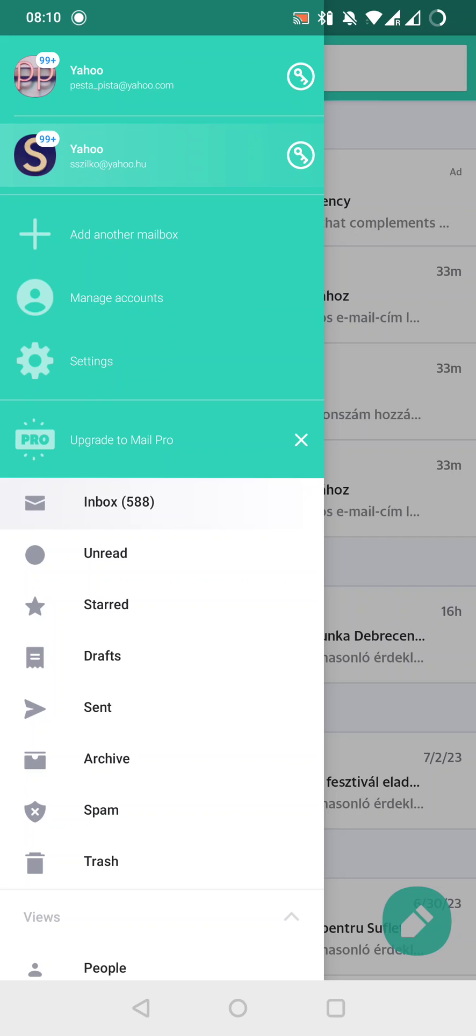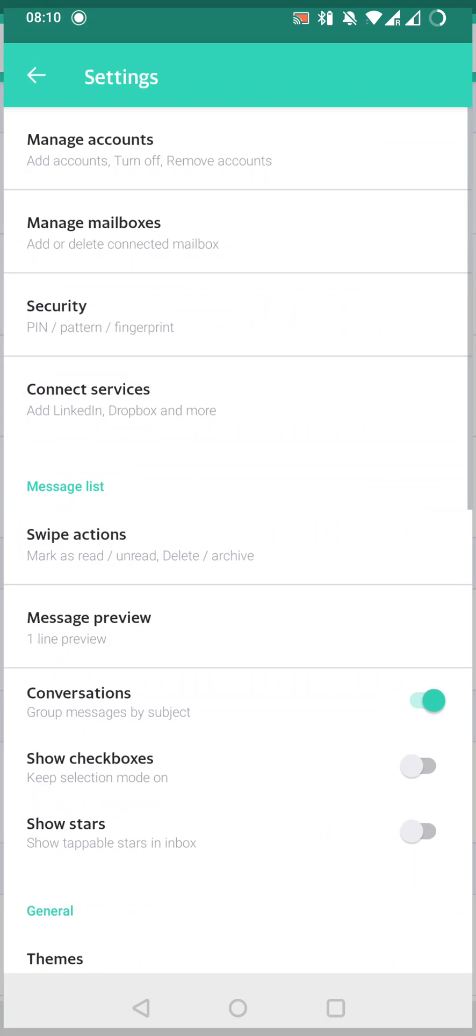This opens the main panel, and here the fifth icon, the settings icon, will open the settings. We have to tap on that.